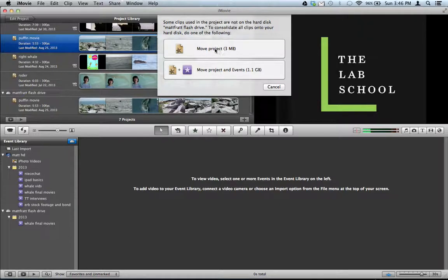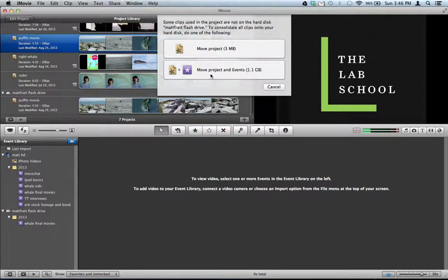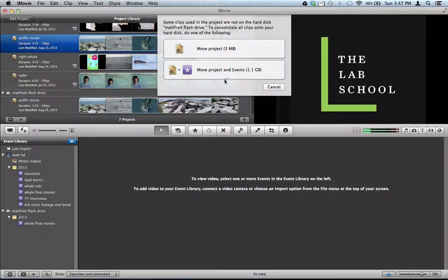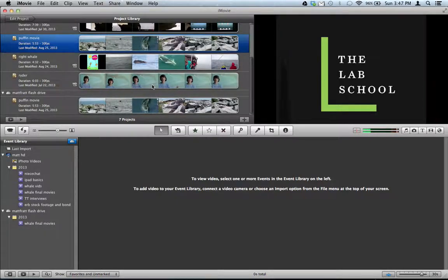You probably don't just want to move the project. You want to move the project and all the resources, all the clips, all the music, everything. So you probably want to click this bottom button unless you really know what you're doing. I'm not going to click it, but if you do, it will move everything to the flash drive. And you're done. You have successfully backed up your project onto a flash drive.